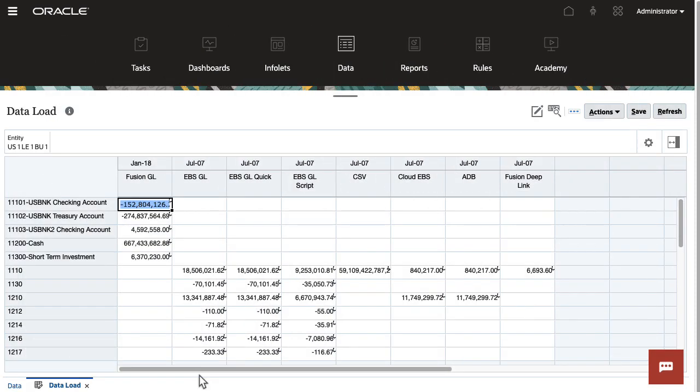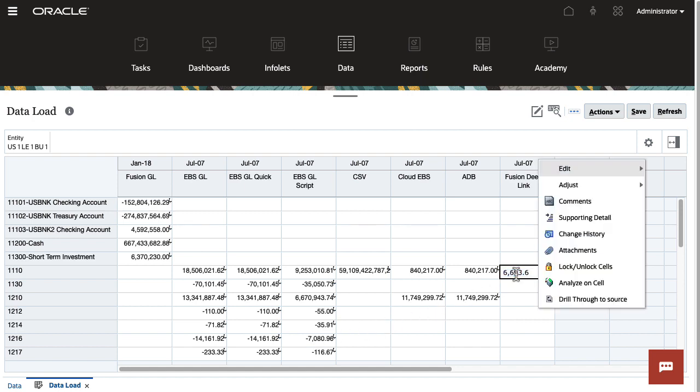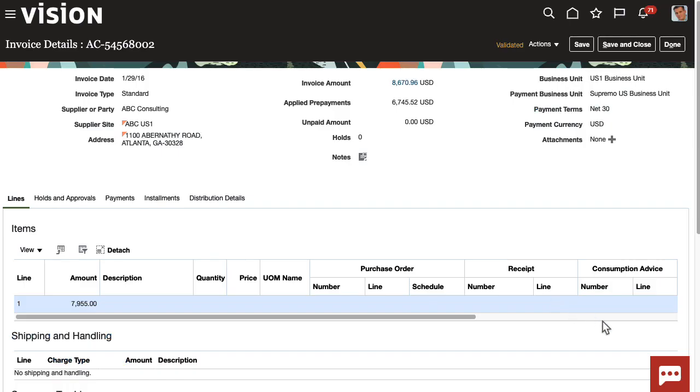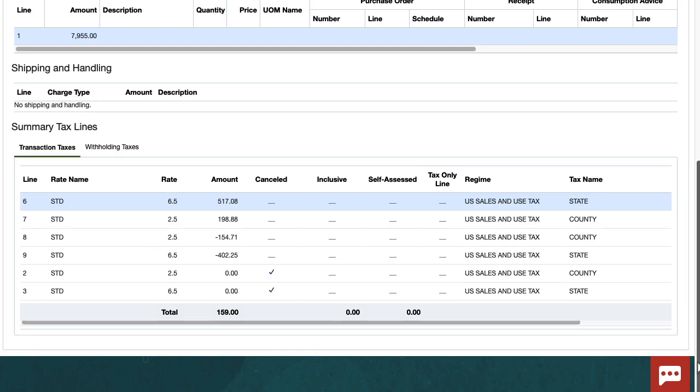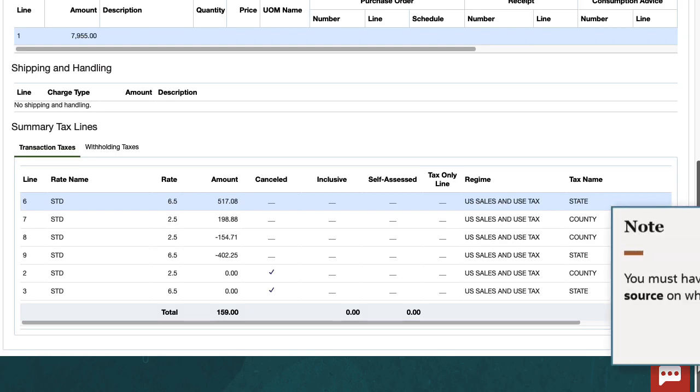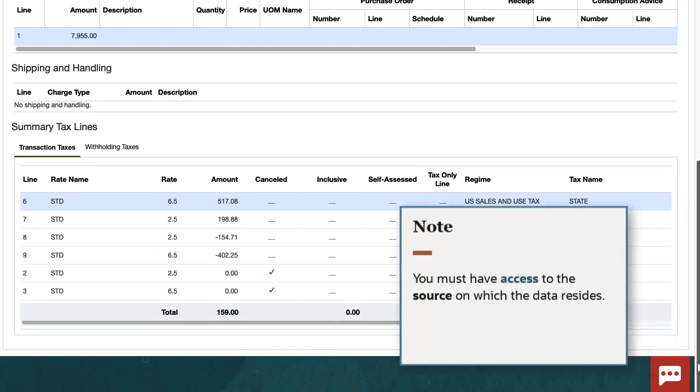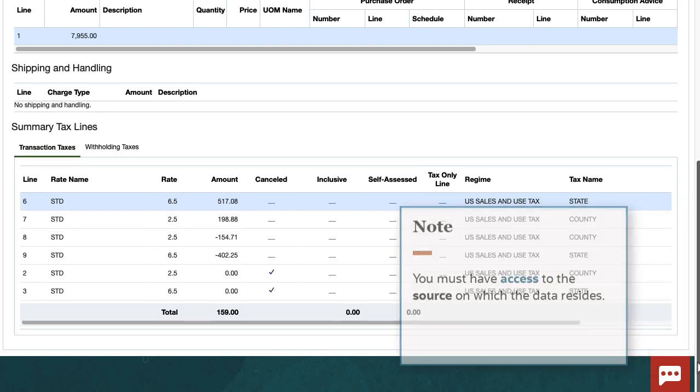Using a custom URL, you can open a UI in Fusion using a deep link. The drill-through results are displayed in a separate tab. You must have access to the source in which the data resides.